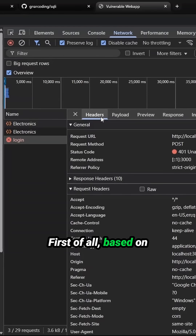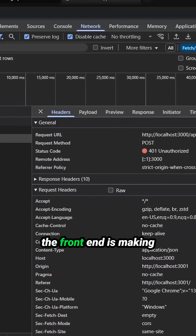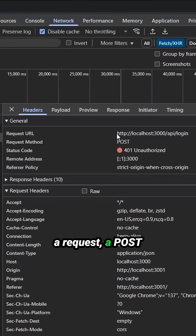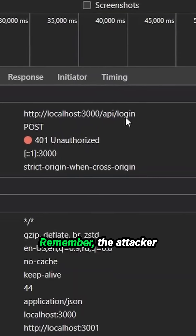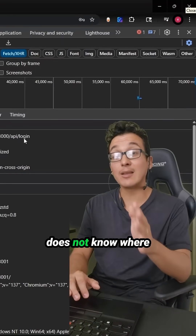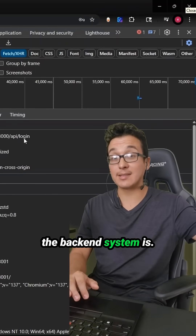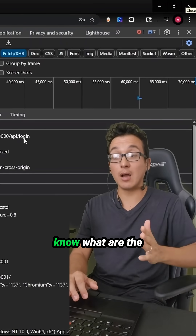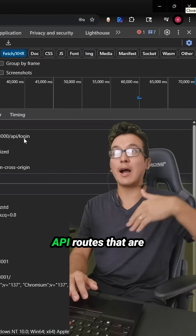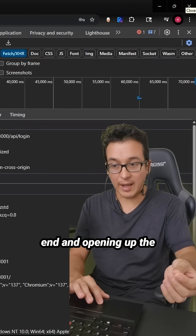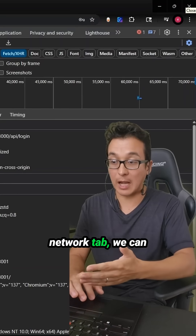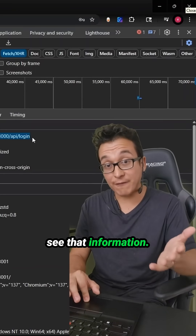First of all, based on this simple browser tool, we can see that the front end is making a request — a POST request to HTTP localhost 3000 API login. The attacker does not know where the backend system is, and does not know what API routes are available. But by simply interacting with the front end and opening up the network tab, we can see that information.